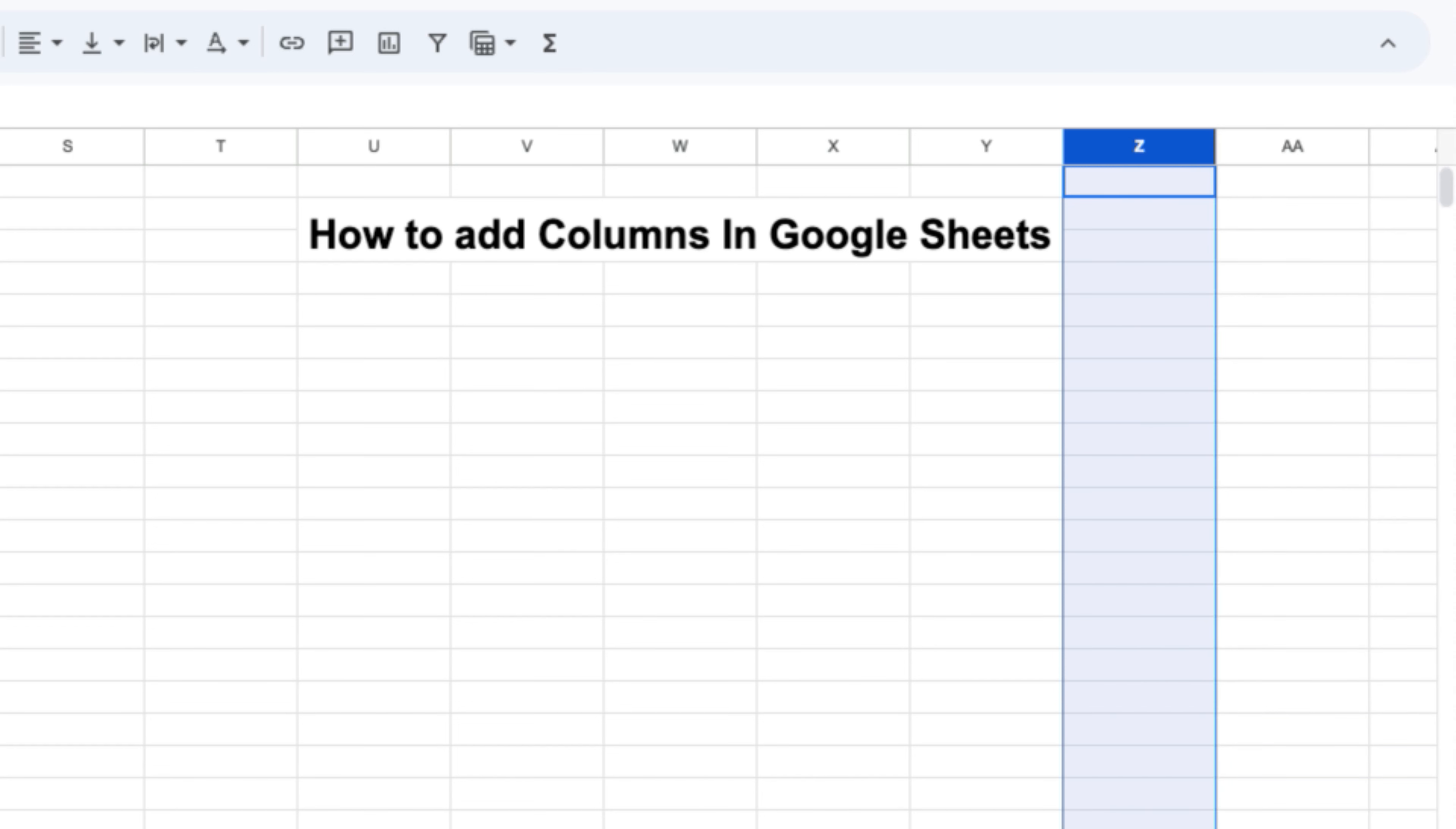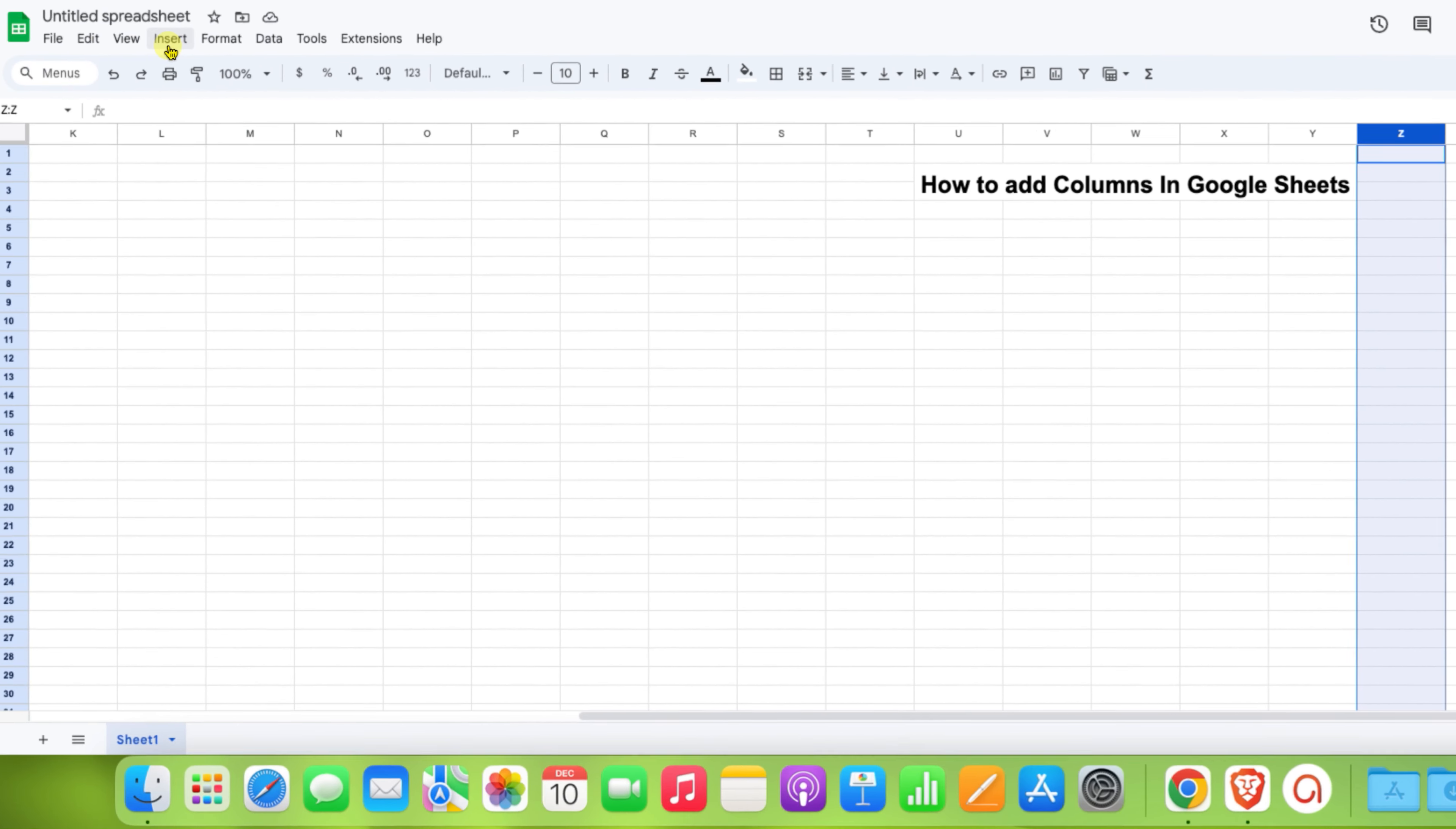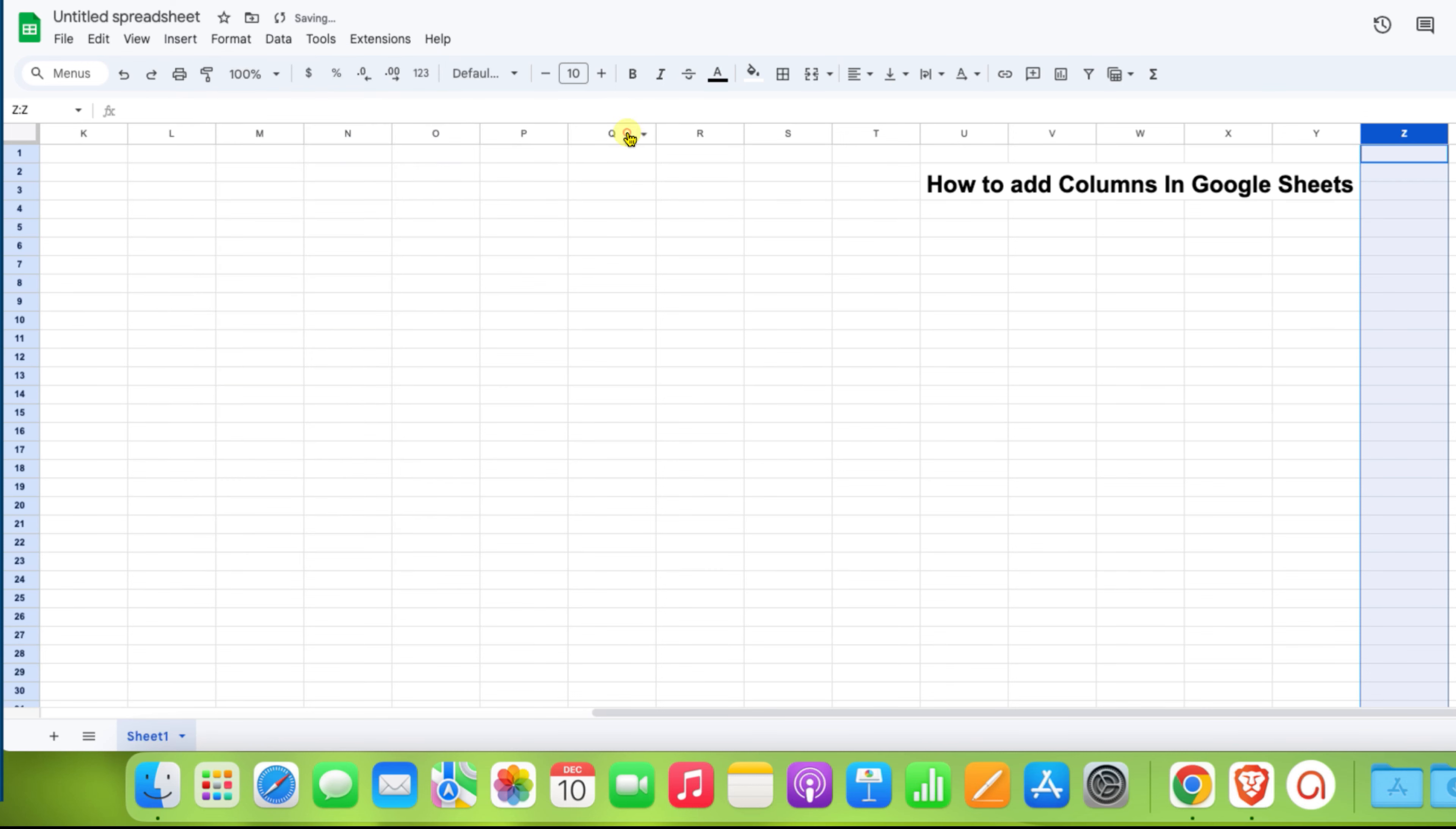You can also insert the column by clicking on the Insert tab, Columns, and you will see the same options: insert one column left and insert one column right. Click any one of the options you want.